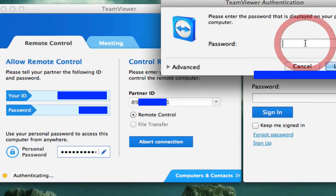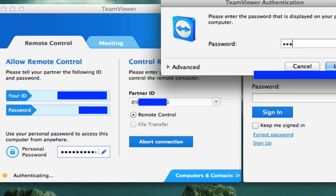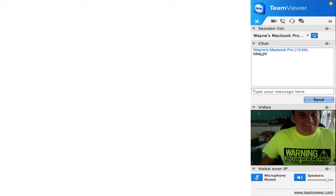So you put the partner ID in and then you hit connect to partner. Now, this is the password. So that password that you sent me, this is why I need it. So I'm going to go ahead and put in the password of my other computer. And we're going to log on.